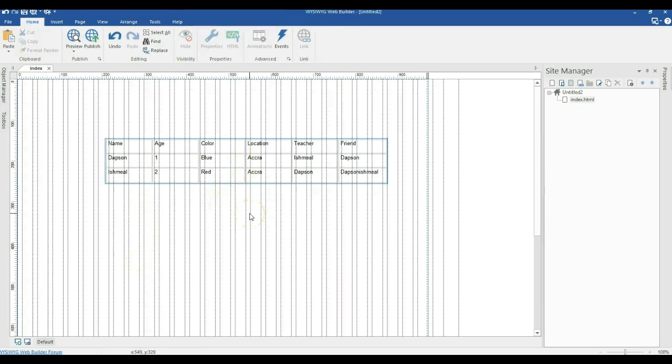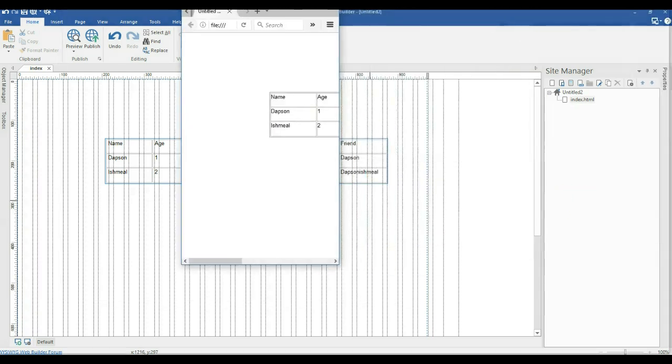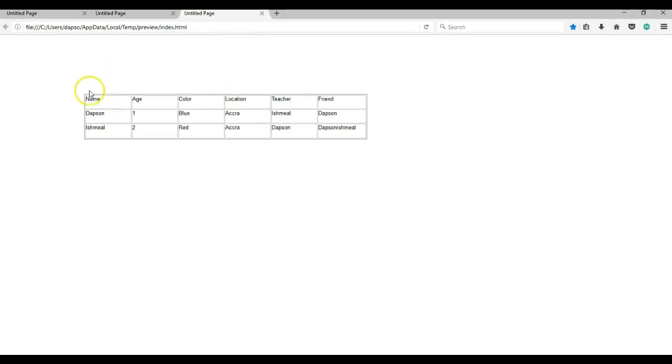Now let's go ahead and preview this table in a browser. I'm going to hit the F5 key on my keyboard. As you can see, we have our table over here.